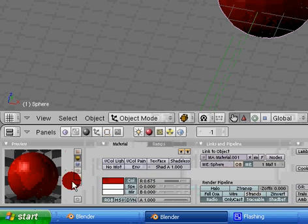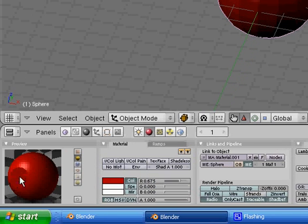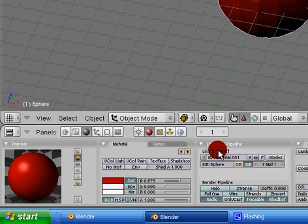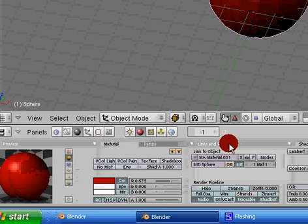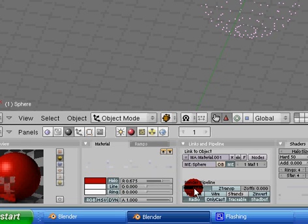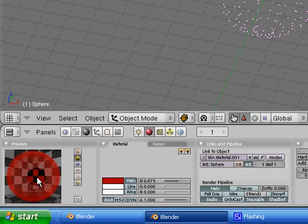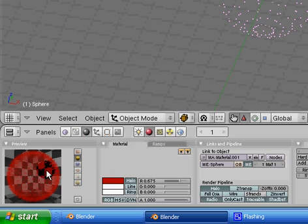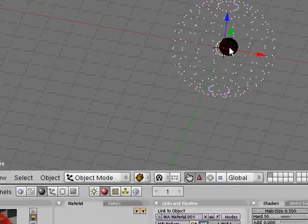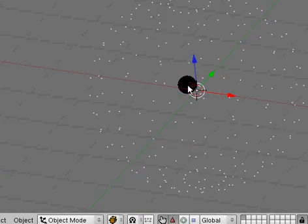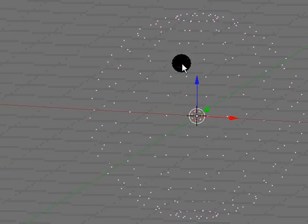For our first one we're going to make this look like it's going to be a halo. It's kind of hard to describe. Under our links and pipeline we go down and just click halo. It's that easy. And right here in our preview window, we see that it's a halo. These little balls are halo. And in our object mode, we will see that they have changed into the little dots.